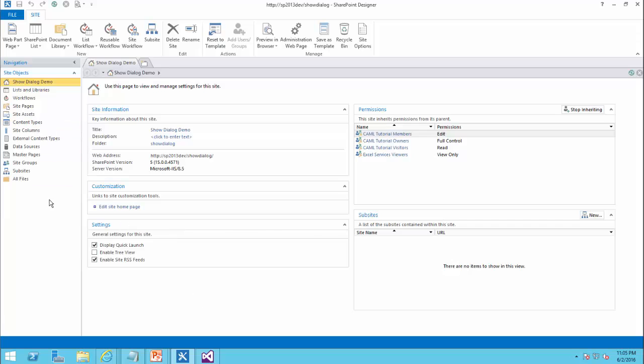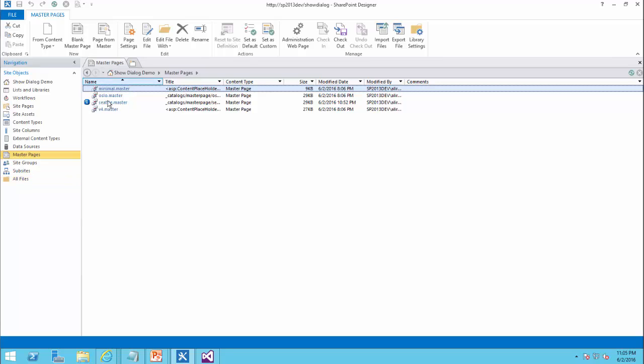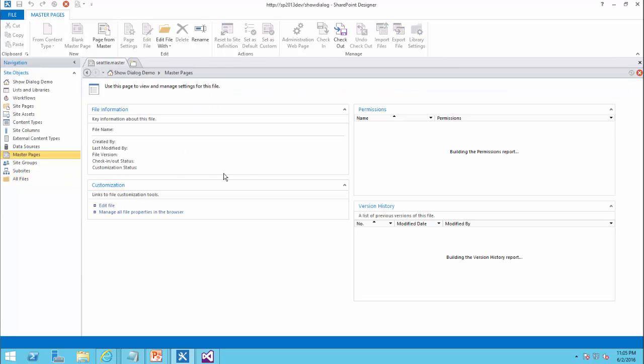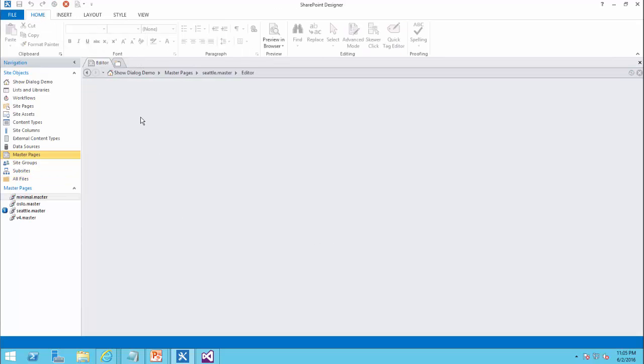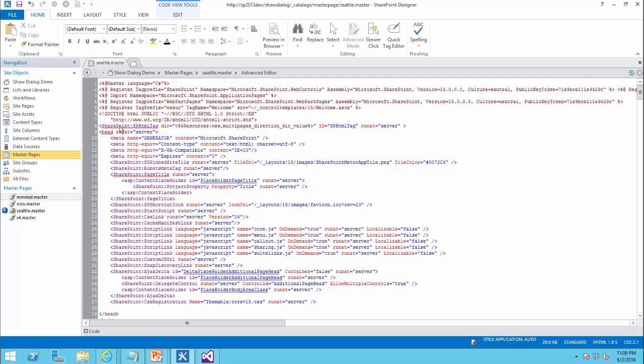There are different ways to handle that. I'd rather do it with SharePoint Designer. So with SharePoint Designer, I go to my master page, which is Seattle. I edit the file. And in this file, right before the closing tag of the head, I add my script.